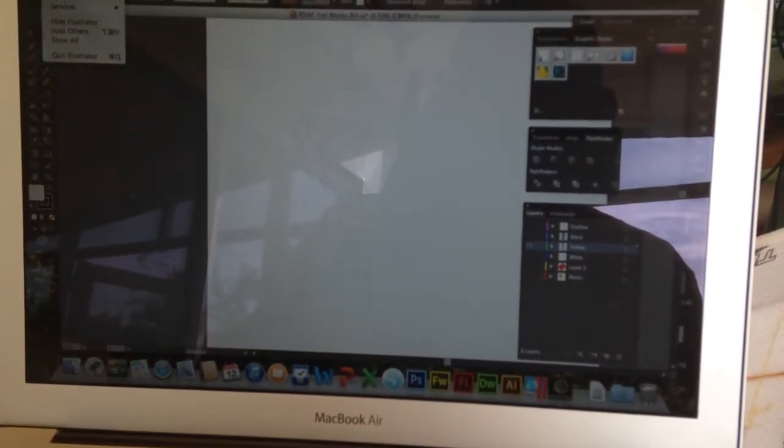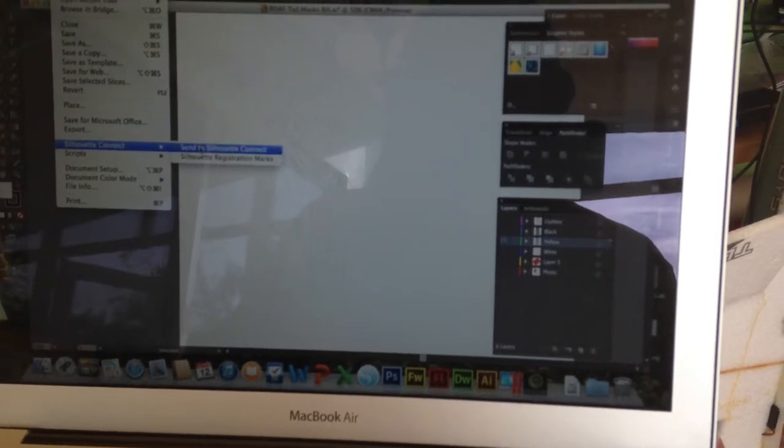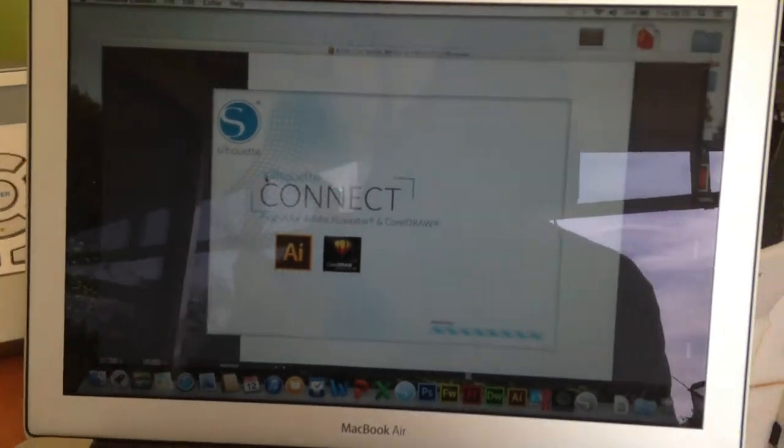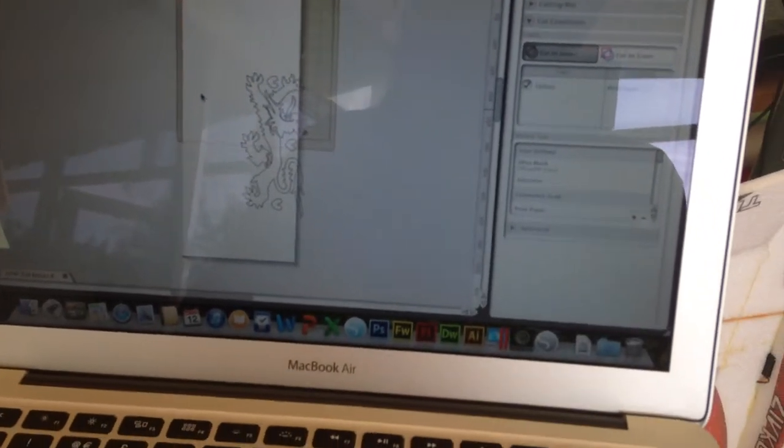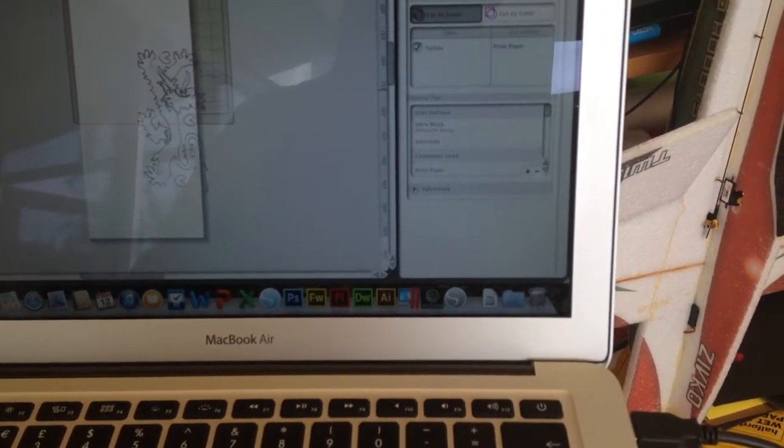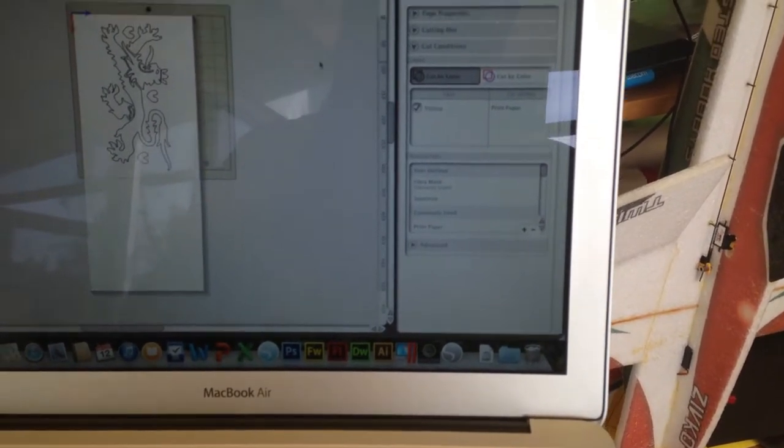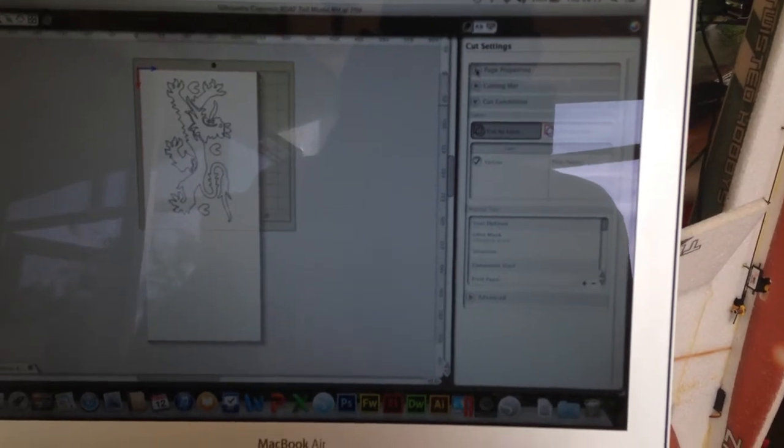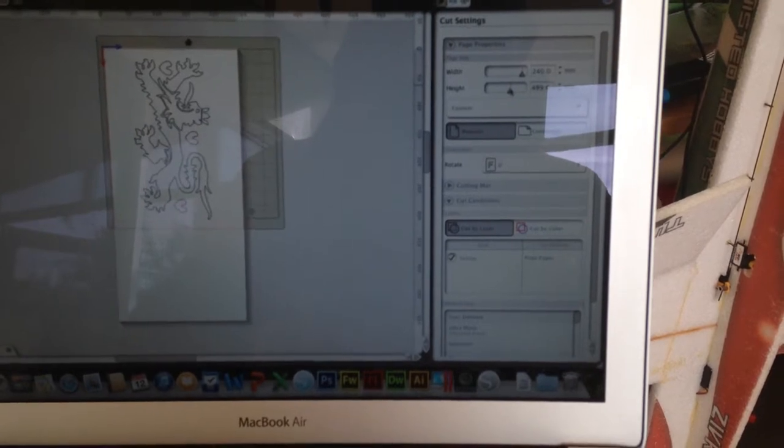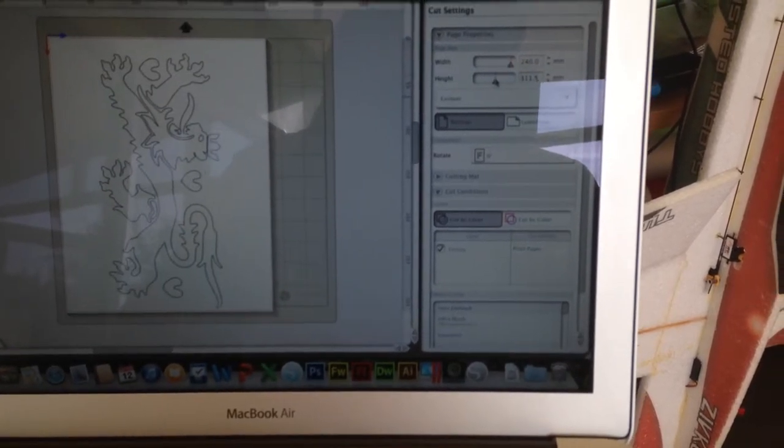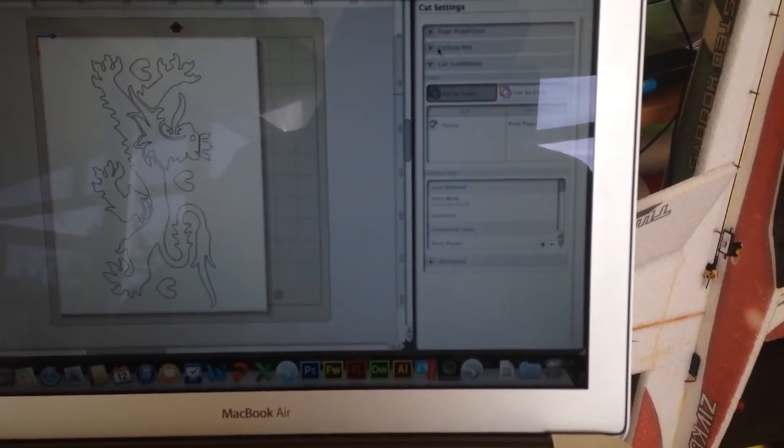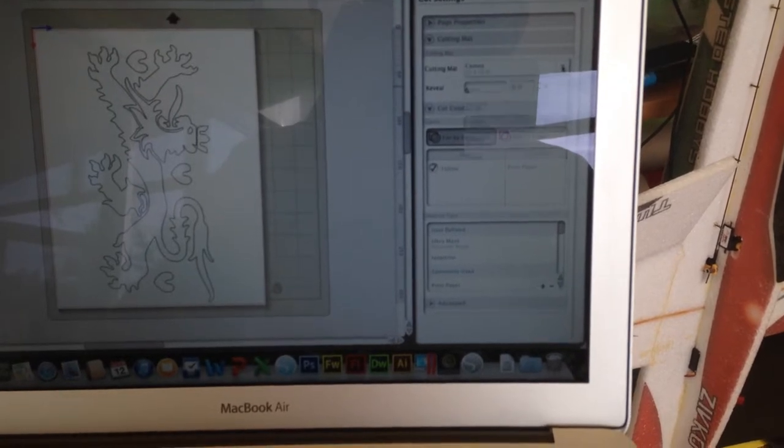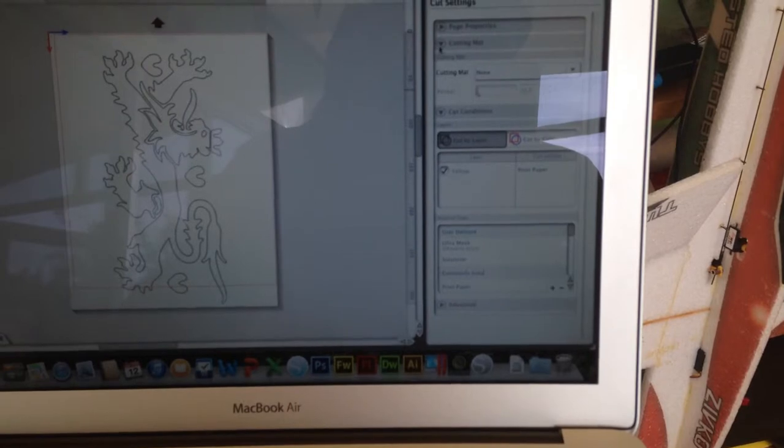Now there is a plugin for Adobe Illustrator which enables me to send this directly to the plotter. Silhouette Connect, send to Silhouette, and then the Silhouette Connect software which controls the plotter will fire up. You can see I've already predefined my size of my media. I'm going to put that into place like that, just need to change the page size. Fit the line in. Just tell it that it doesn't have a cutting mat because this media has a backing on it.